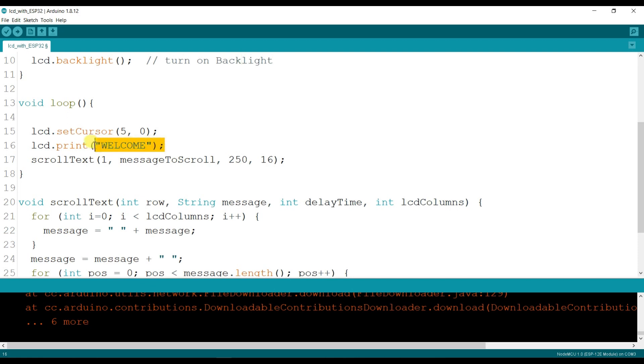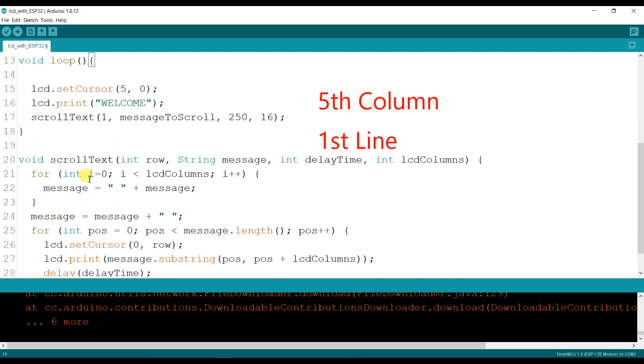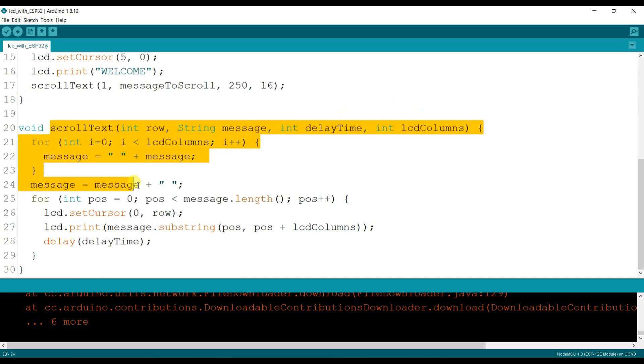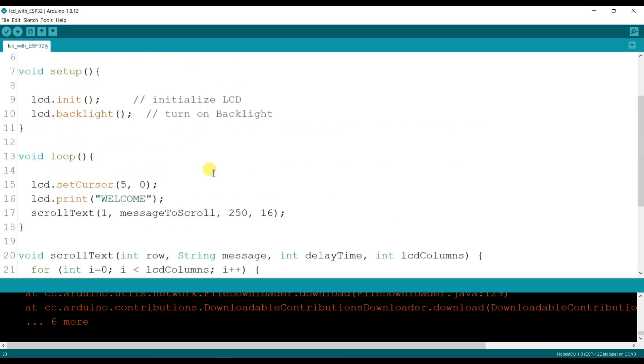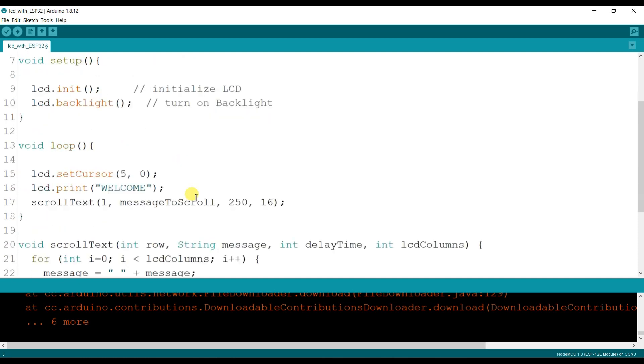It will print on LCD on first line. It will print on fifth row and first line of LCD. This is LCD scroll function where this is message: WiLook Robotech and Automation. It will print and scroll on LCD.